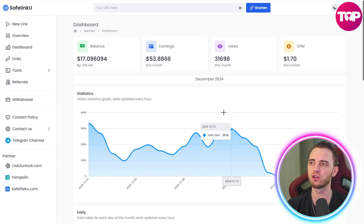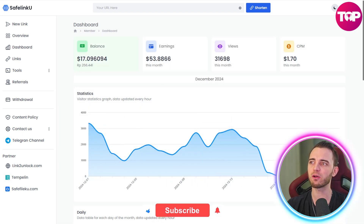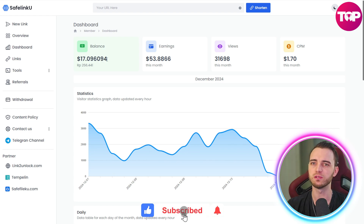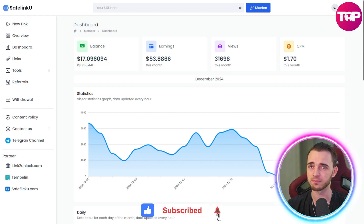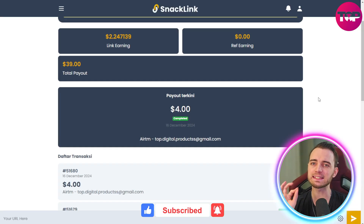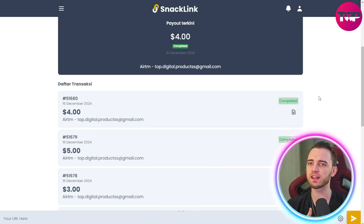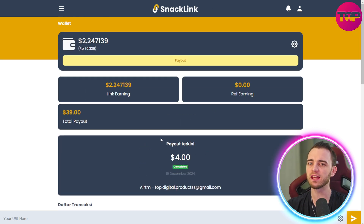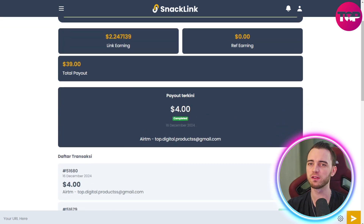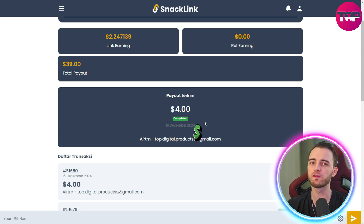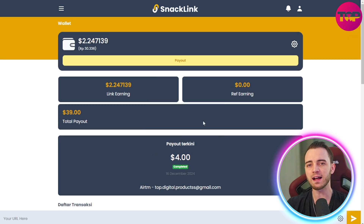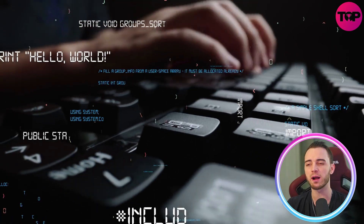As you can see, all of my links are performing well and we've generated $17 from using those links. Over on SnackLink, it has a simpler layout which I personally prefer. You can see a payout that's already been completed — proving these guys actually do what they say. We got $4 from this, just from people clicking our links and exploring our socials and brand.